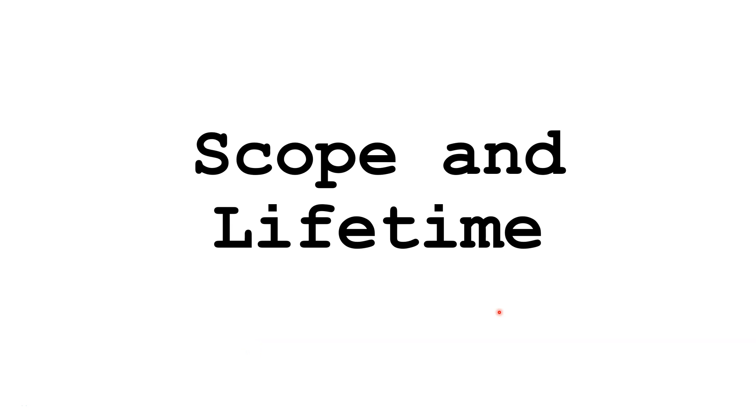Hello. In this Java tutorial, we are going to learn about scope and lifetime of variables in memory.